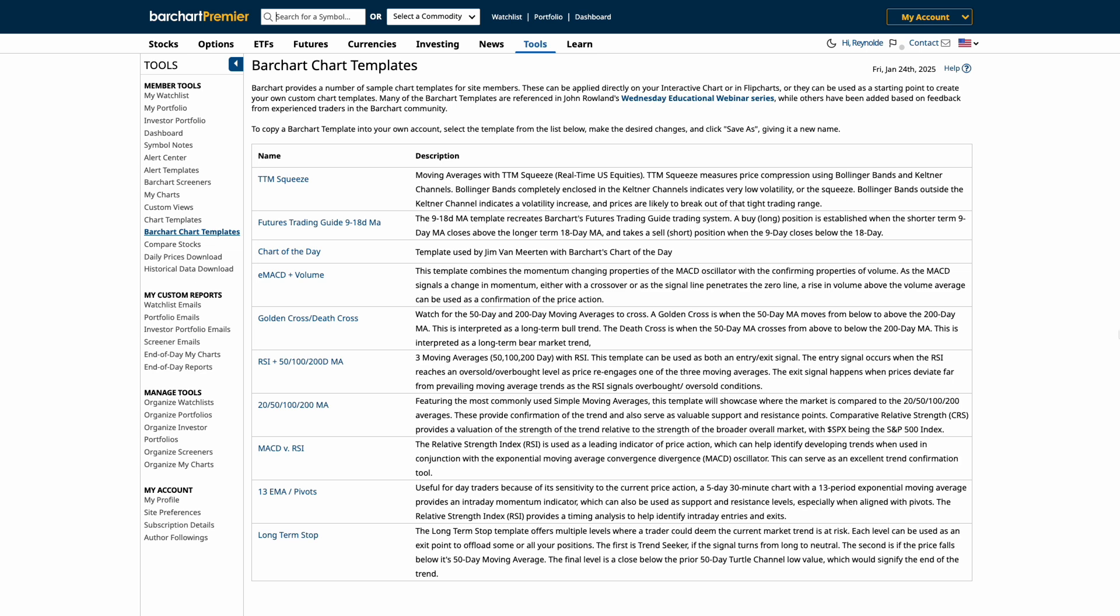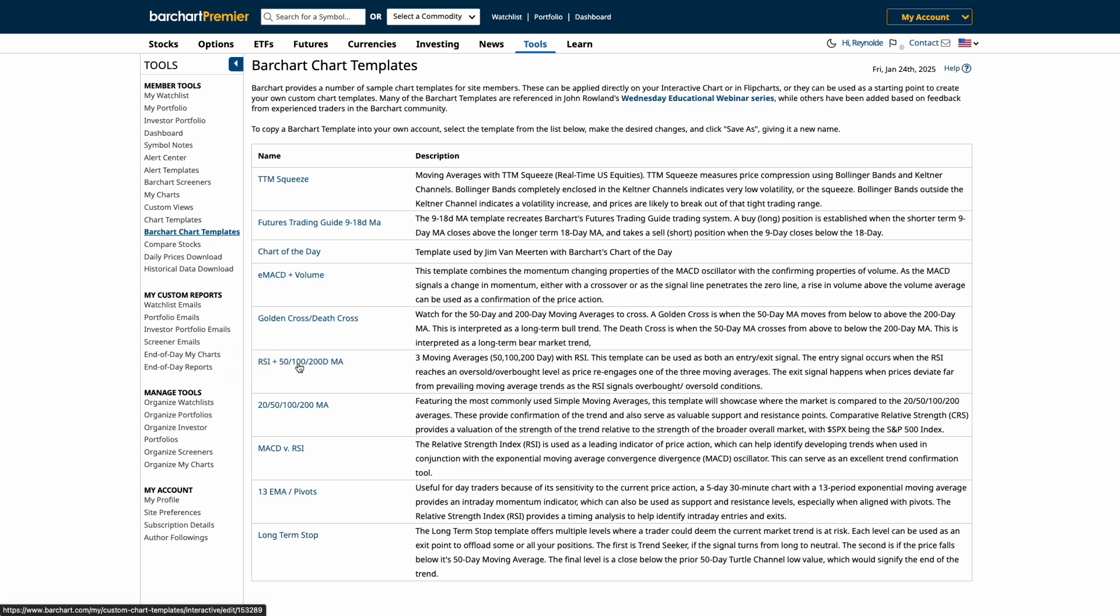So you can quickly apply them without resetting everything each time. For traders, this means faster analysis, consistent setups, and fewer distractions. You can also use these Barchart Templates as a starting point to customize your own chart template. Just click on which template you prefer to start editing the chart settings.